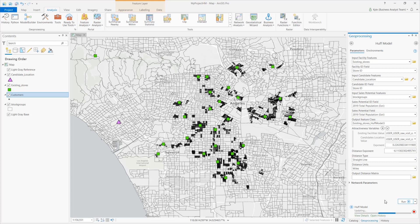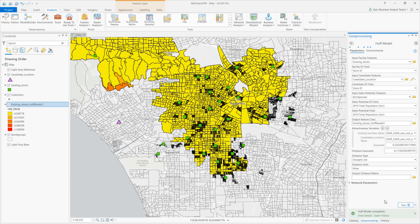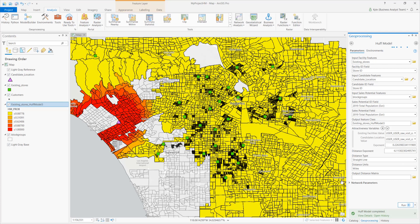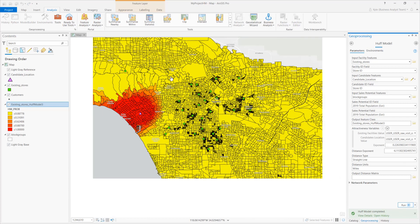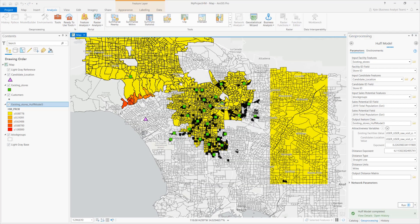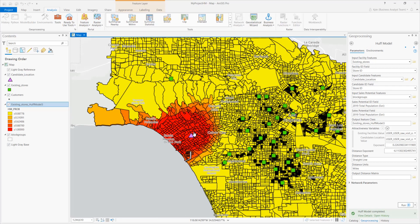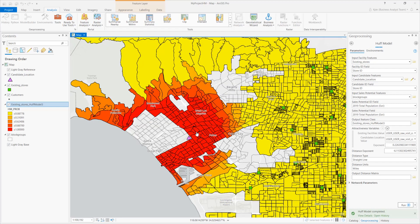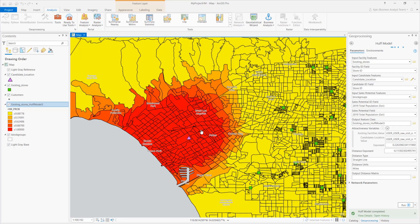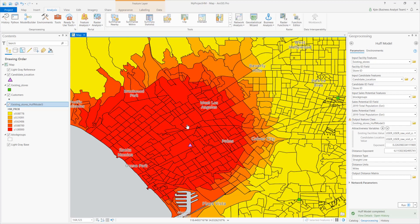The output is added to the map, showing areas of high to low probability for customers at the candidate location. These dark red to orange block groups could act as a potential trade area. The calibration gives more confidence by using the input data, instead of manually iterating through exponent value scenarios. Thanks for watching.